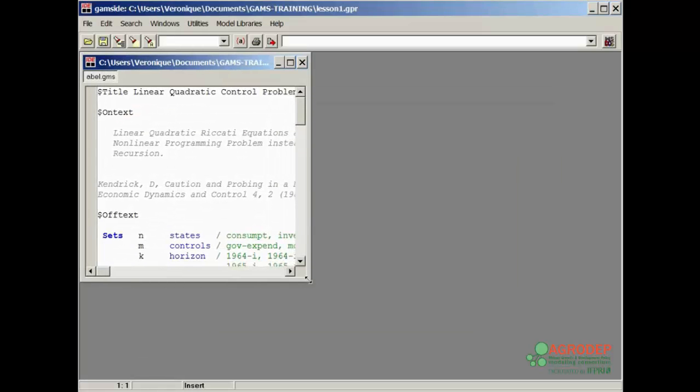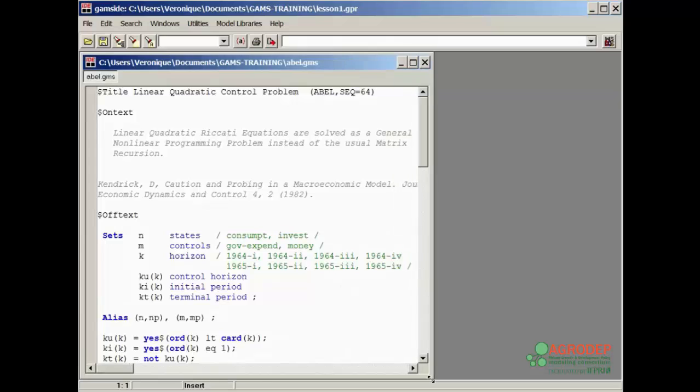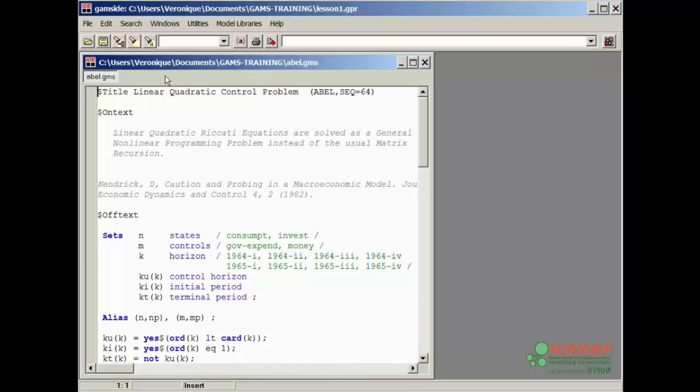Now let's enlarge the window so we can see all of the code. You will see at the top of the current window, the title bar shows that the selected model, ABLE.GMS, was automatically saved in the same directory as the project.